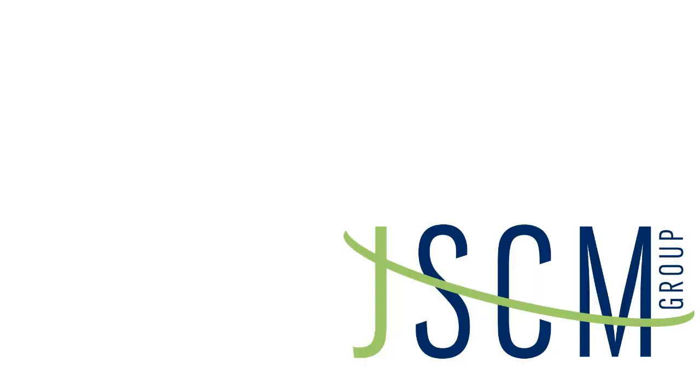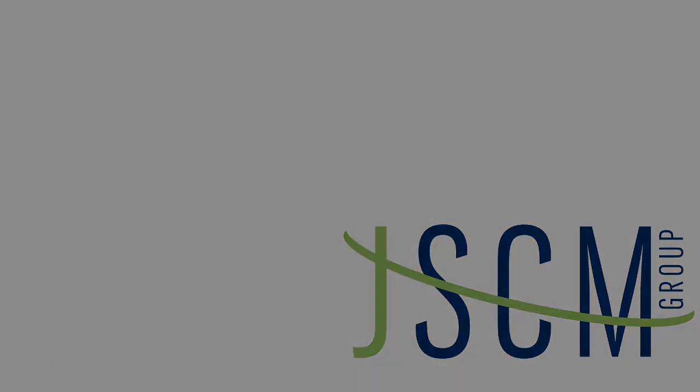I'm Madison Slater and this WatchGuard tip has been presented by JSCM Group. If you ever need assistance with configuring application control or any of the other services on your WatchGuard device, shoot us an email at support at JSCMGroup.com and we'll be happy to help. Thanks for watching!